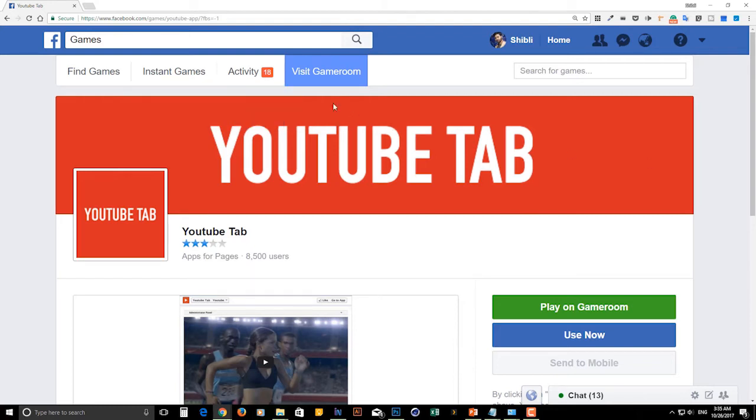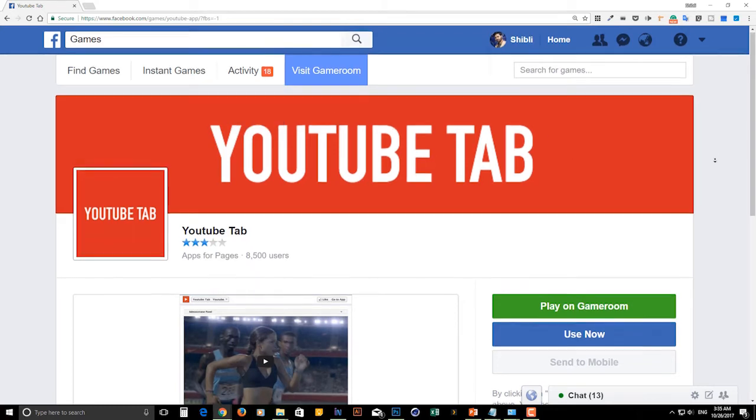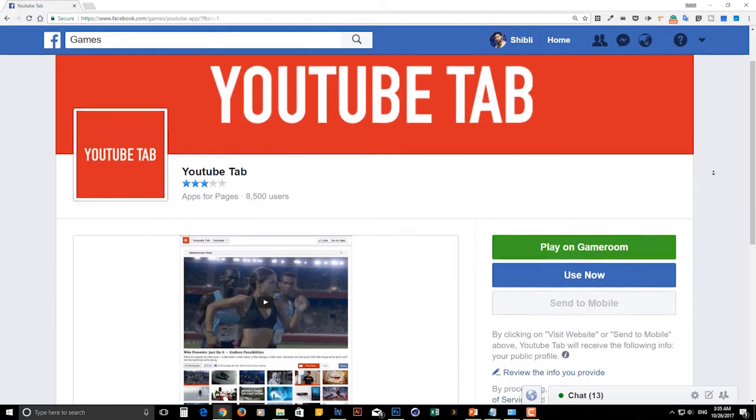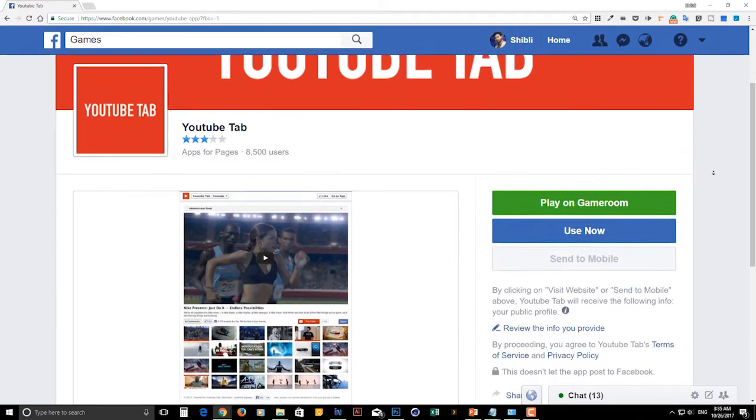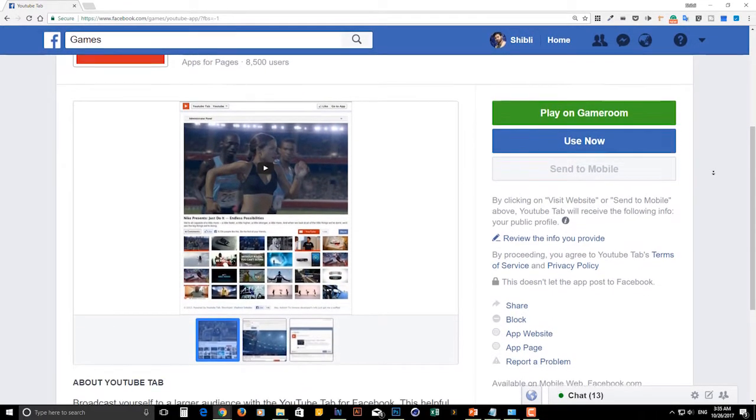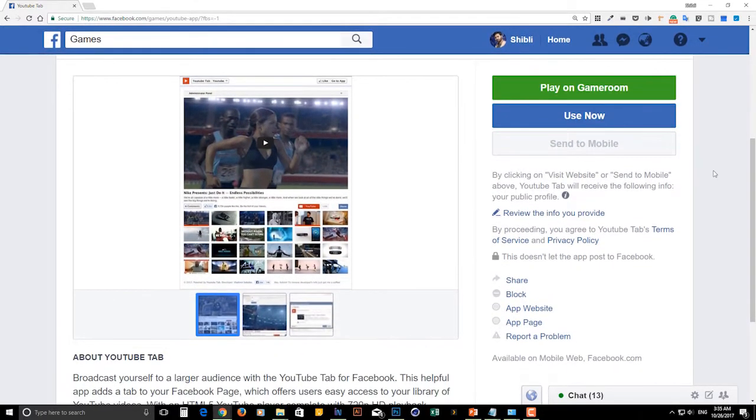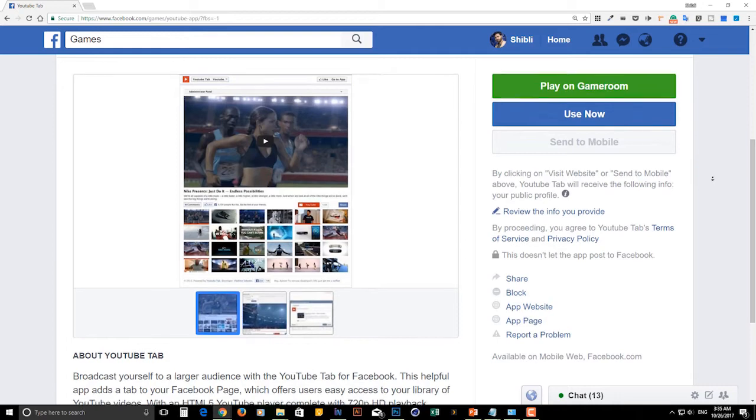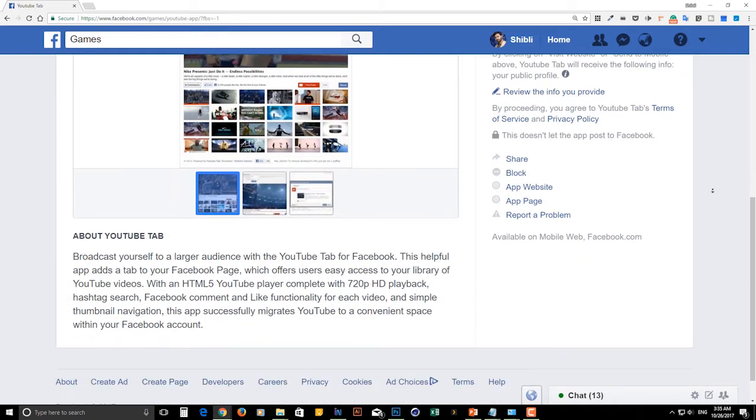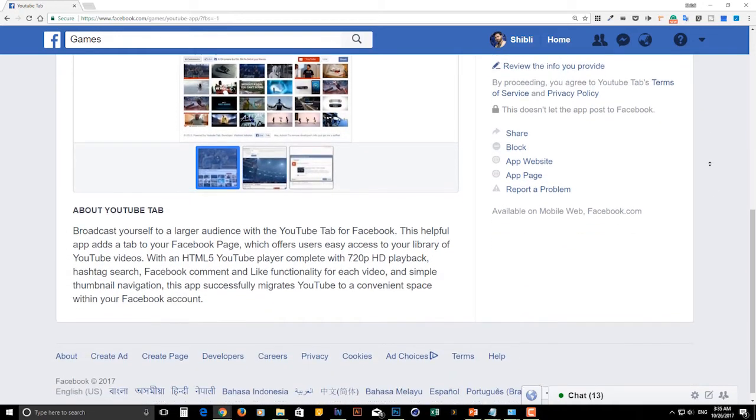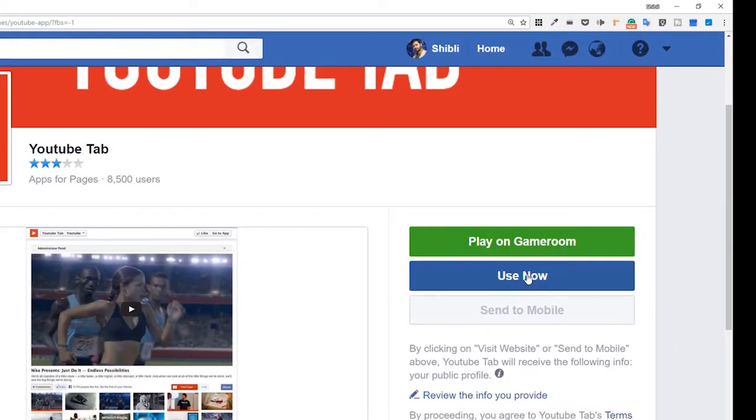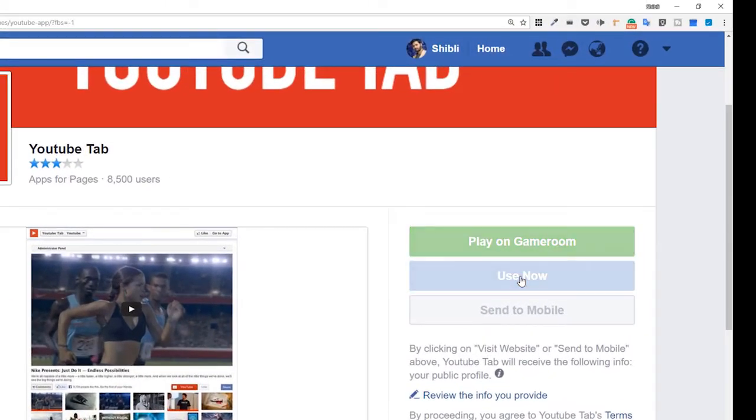This page is a brief description about YouTube tab application. Click on the use now button.